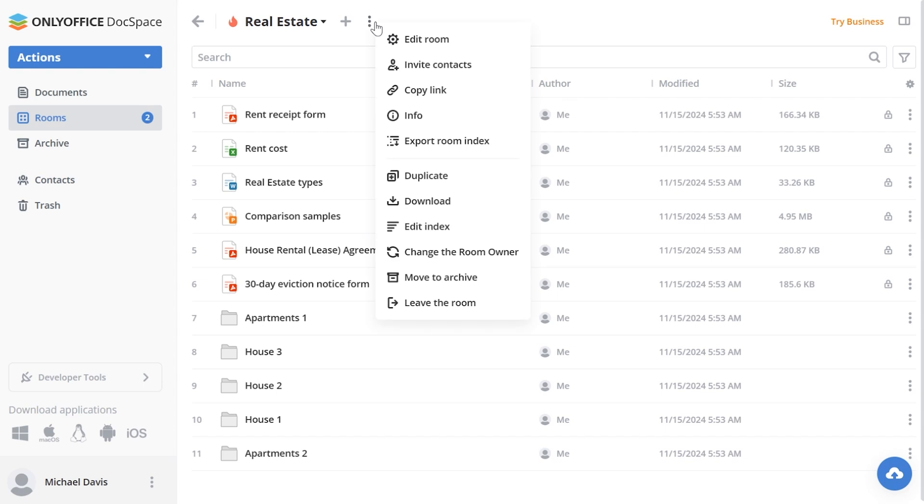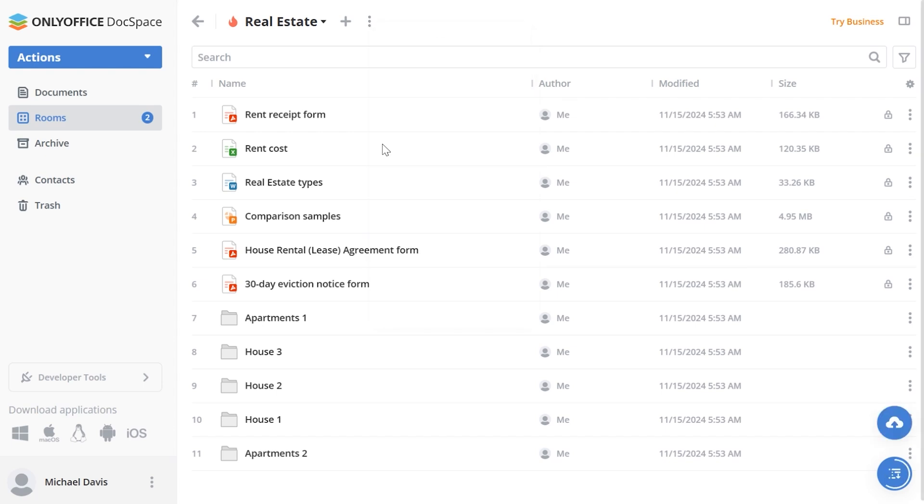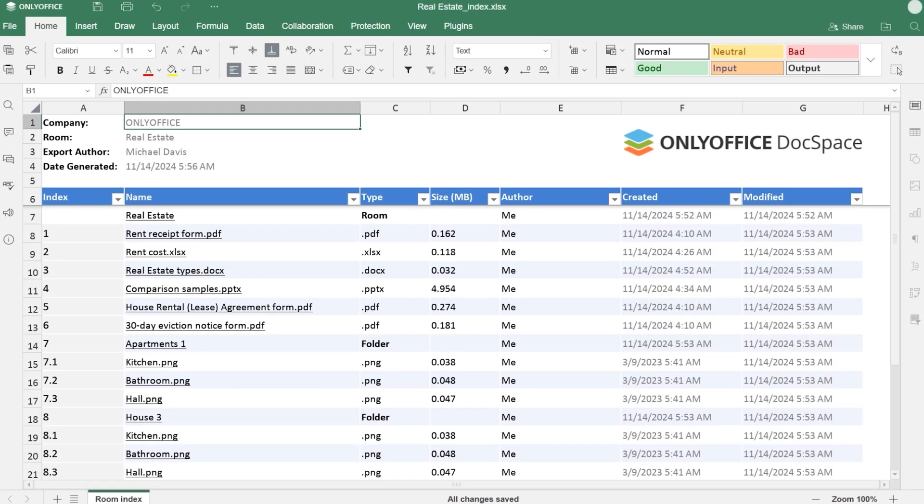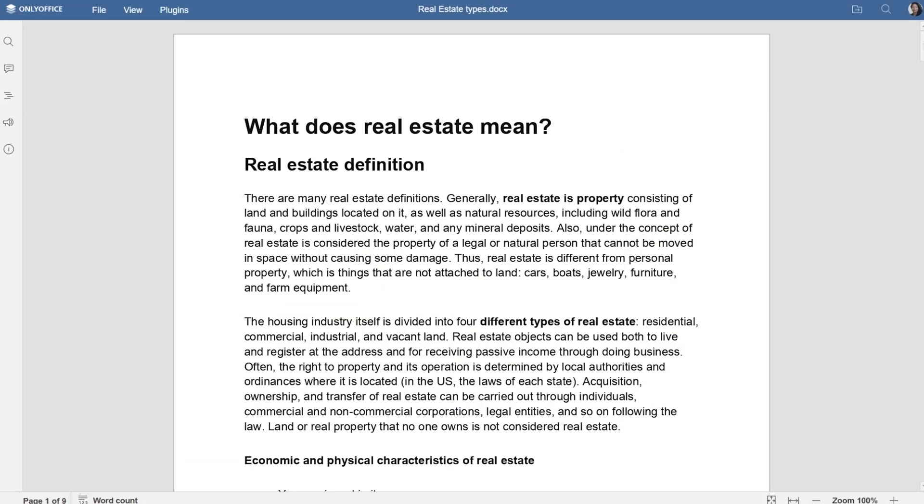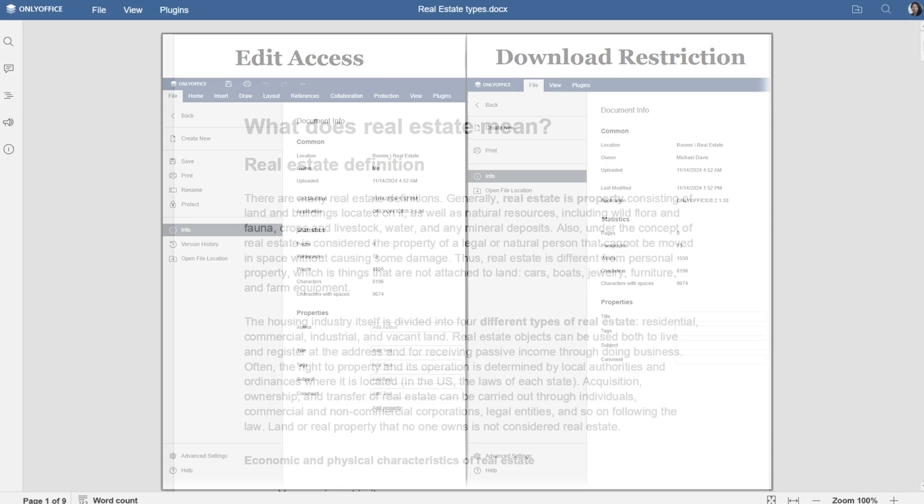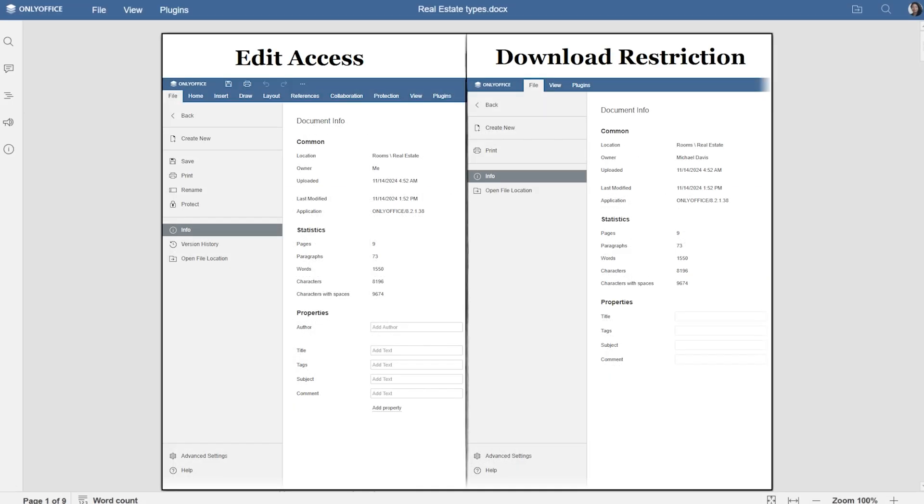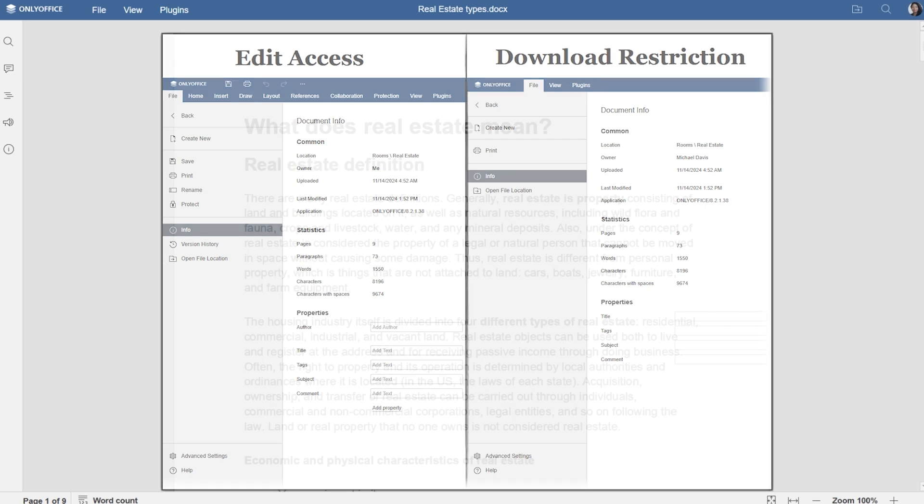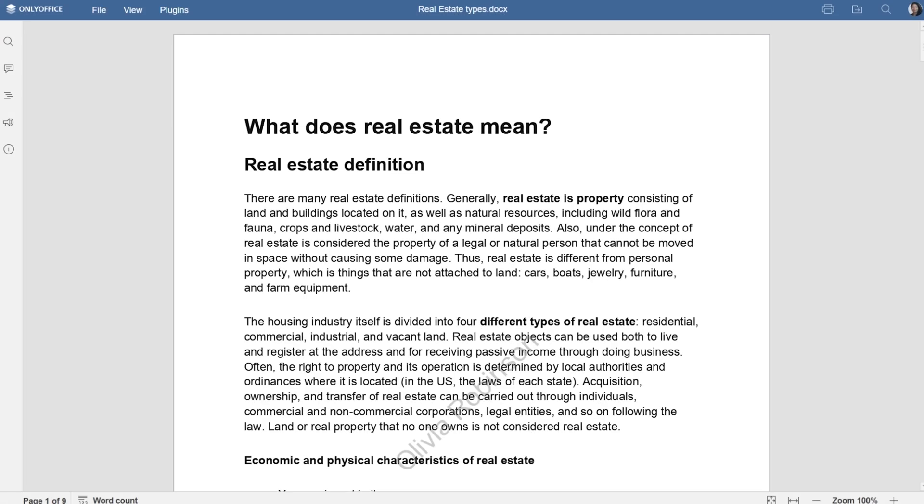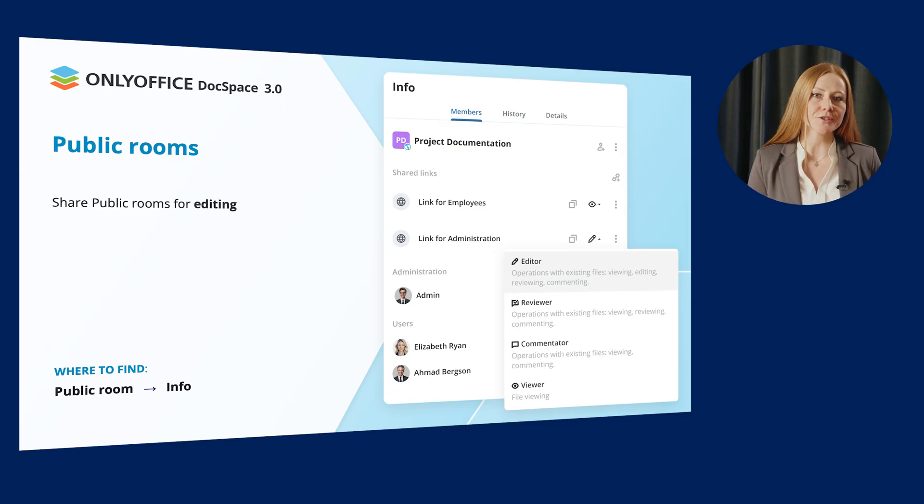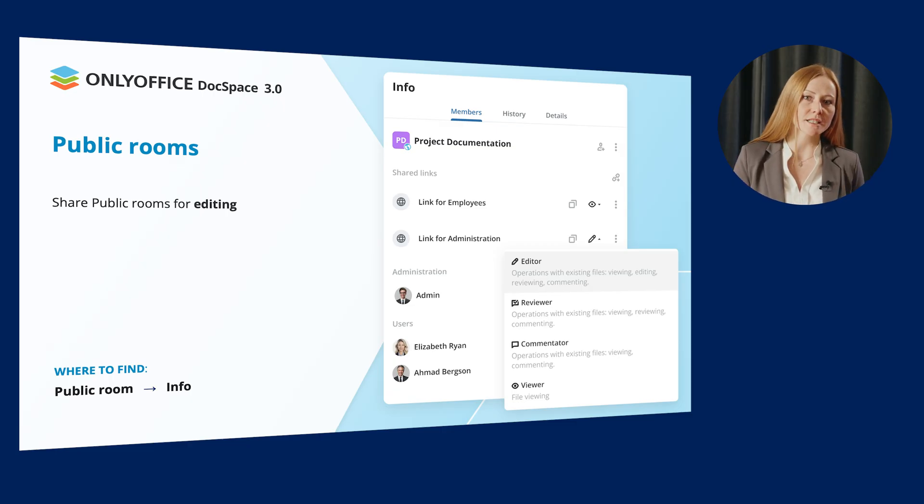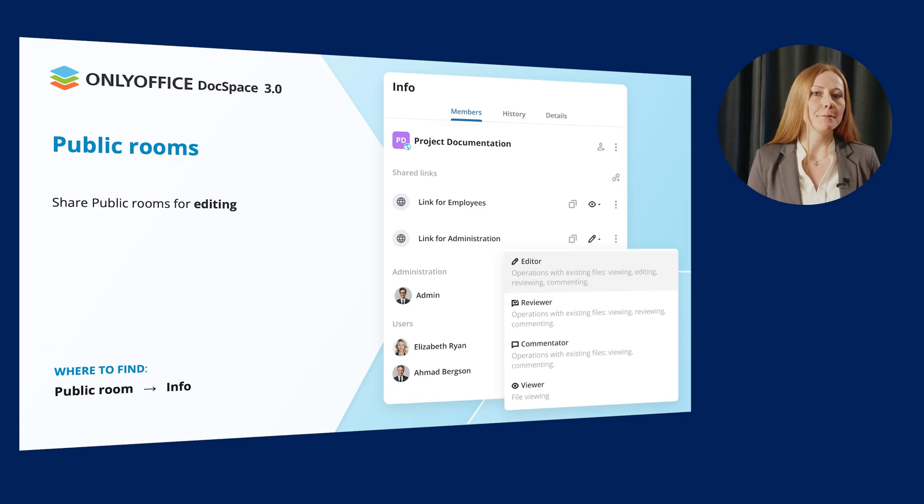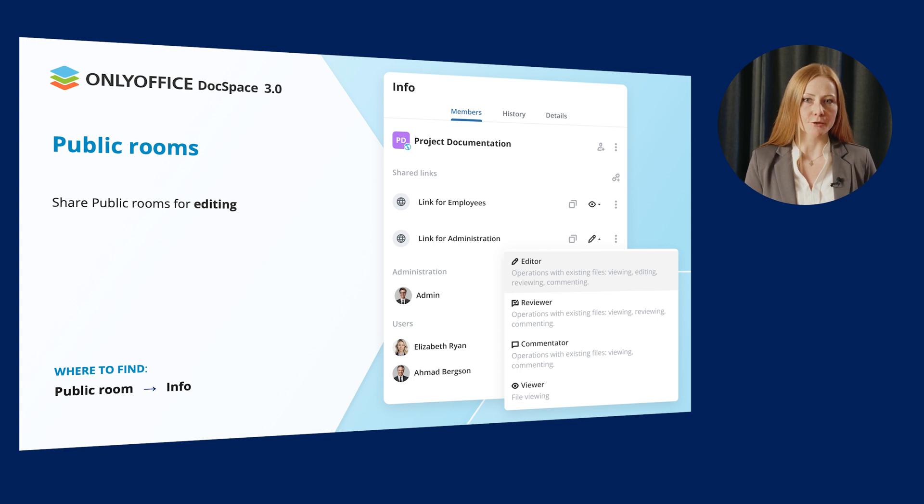What else, we can use the export room index option to generate a summary report on the room file structure. If we have set the copy and download restrictions, users with the viewer role will not be able to perform these actions within the document. If we have set watermark protection, in our case it's viewer info, the document will contain the watermark type which can't be deleted or replaced.